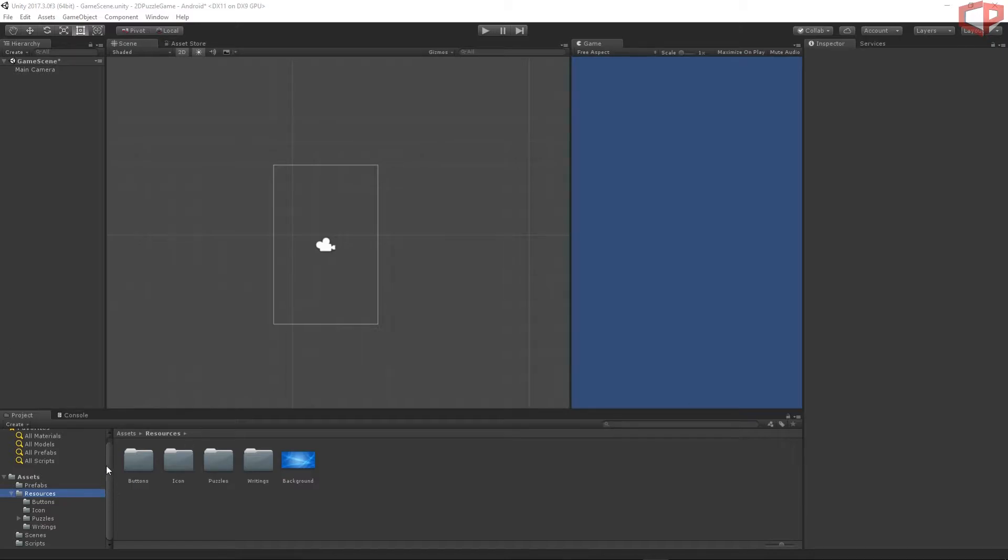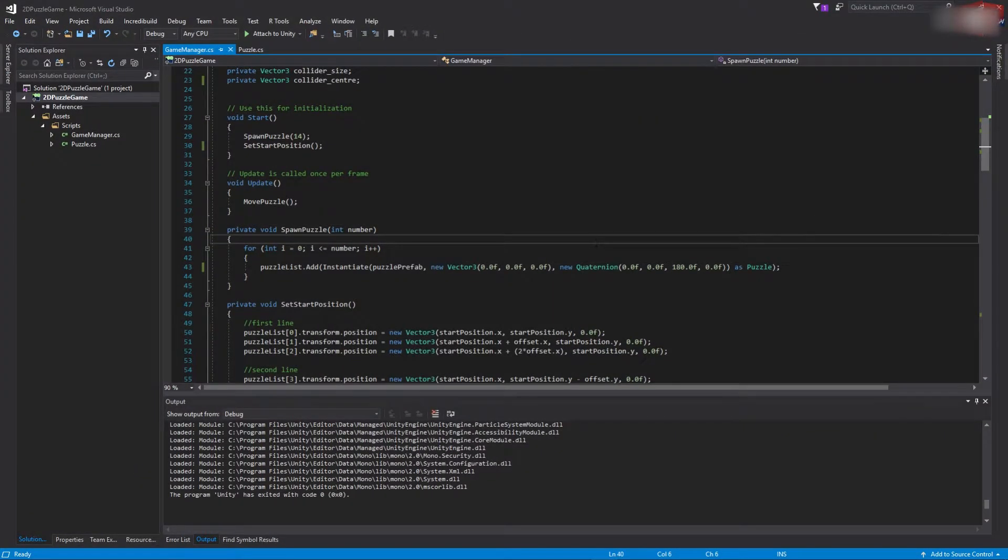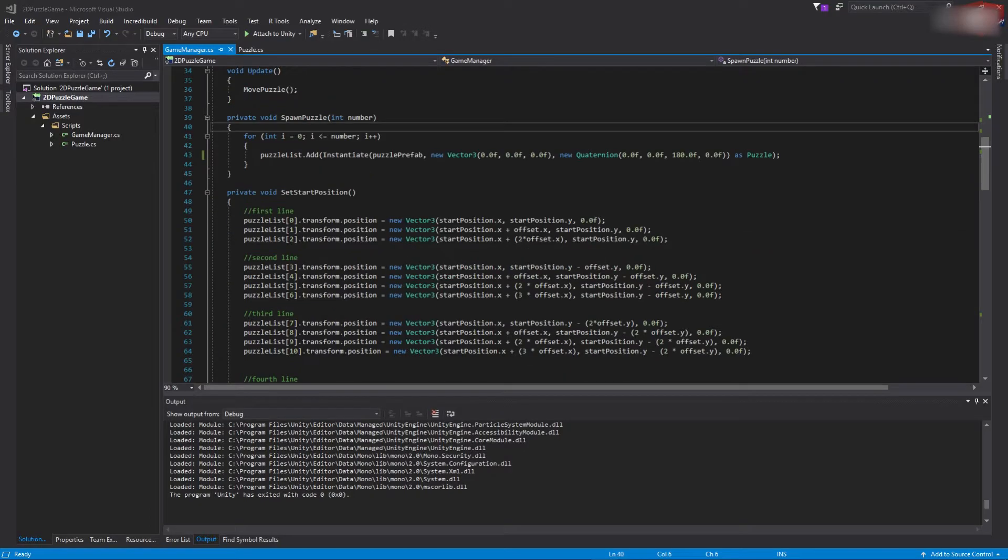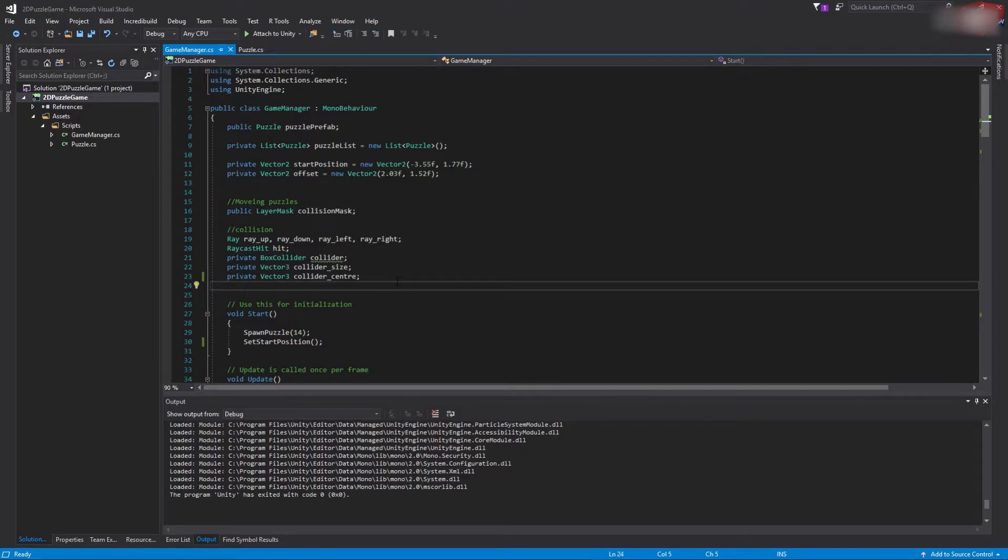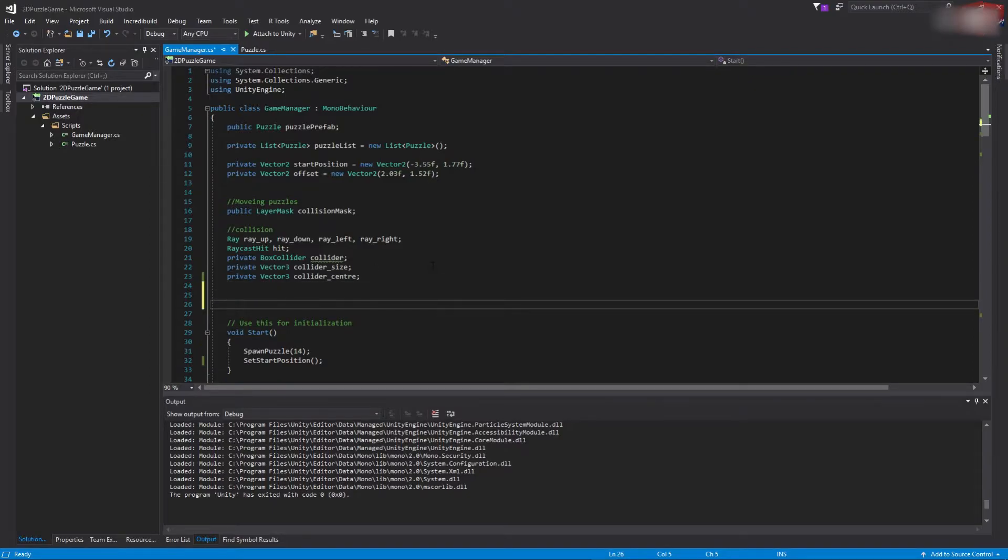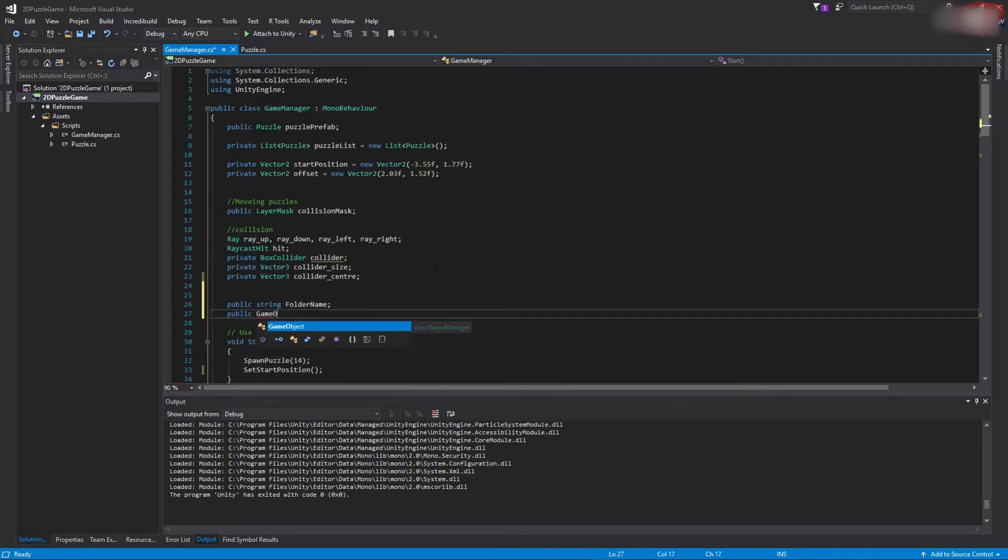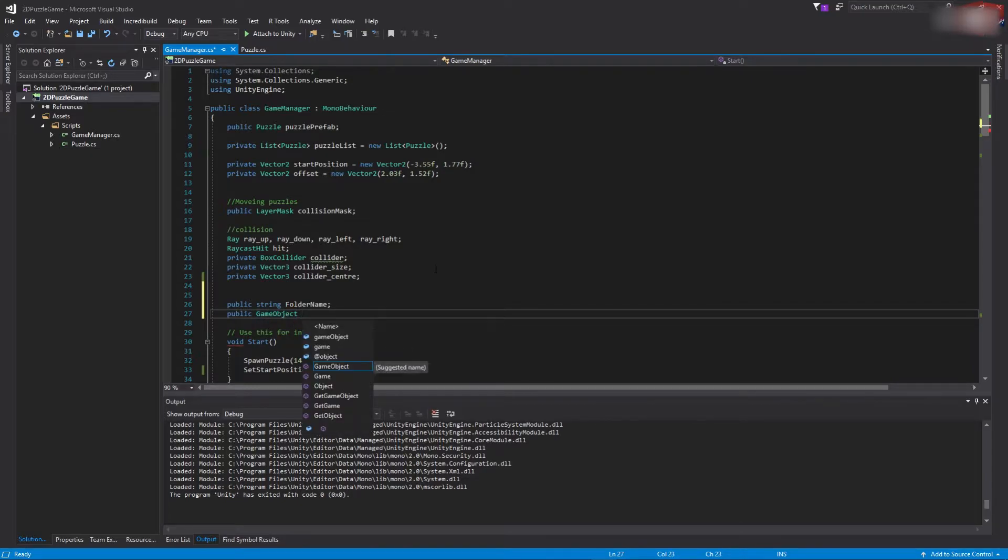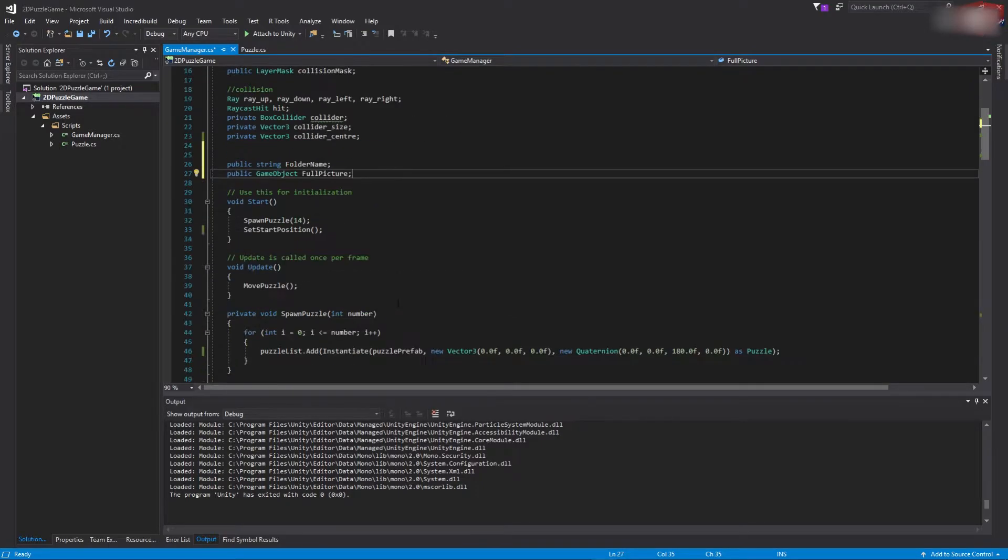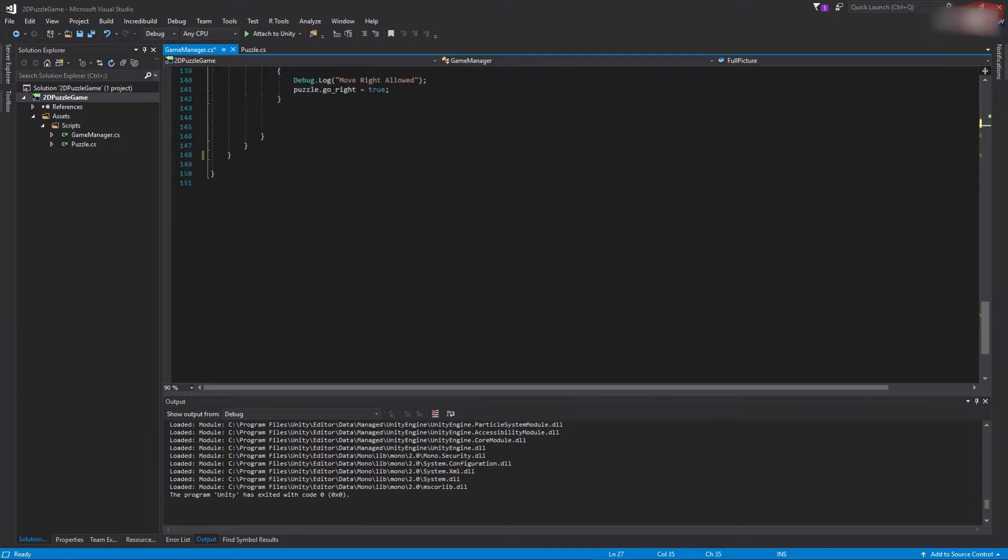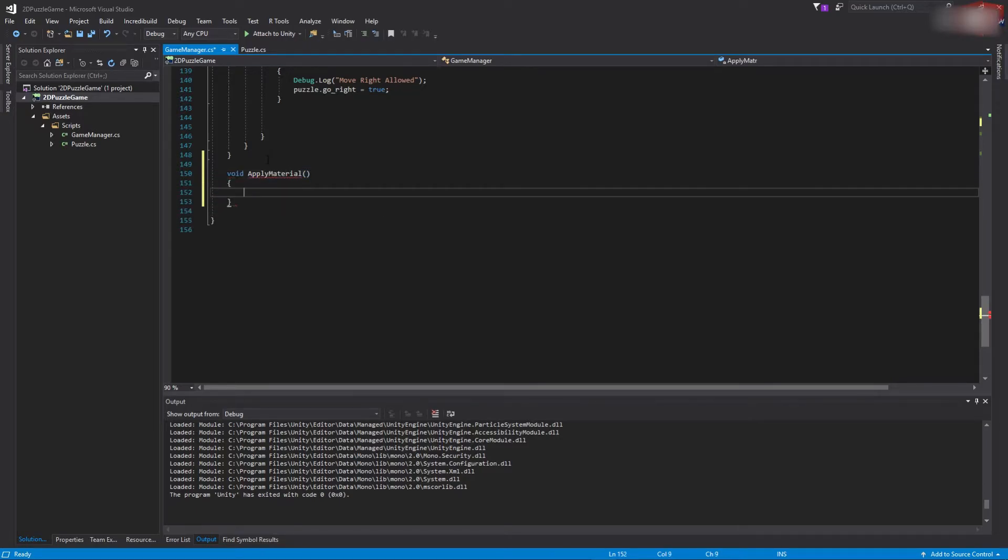Okay. Let's open our Game Manager script now. Go to the script folder, double click on the Game Manager. Visual Studio should open. We will need two public variables. Just scroll right at the top and add public string folderName. This is going to be the name of the folder from which we want to load the puzzles. And the other one will be public GameObject fullPicture. This will be the reference picture object which we need to pass from the editor, and we have to create this one. Okay, let's scroll right at the bottom and add another function, void ApplyMaterial. This function will apply the material on our puzzles.